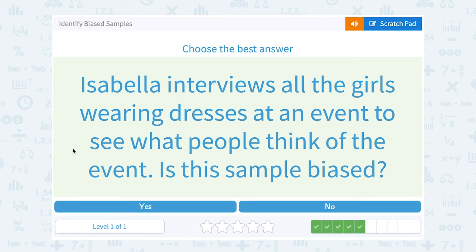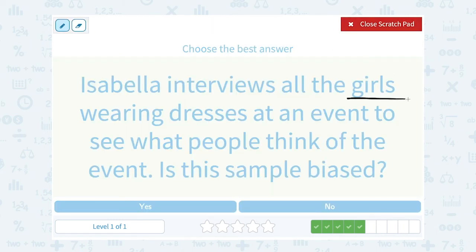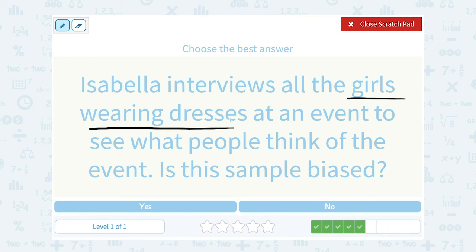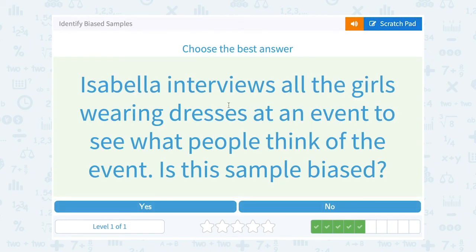Isabella interviews all the girls wearing dresses at an event to see what people think of the event. Is the sample biased? Definitely yes. First of all, she's only interviewing girls, so that means she's leaving out all the boys at the event. And she's only interviewing the girls wearing dresses, so she's also leaving out any girls not wearing dresses. That's not representative of the whole population — it's only representative of the girls wearing dresses. So yes, that would be a biased sample.